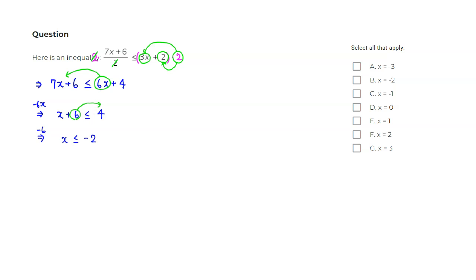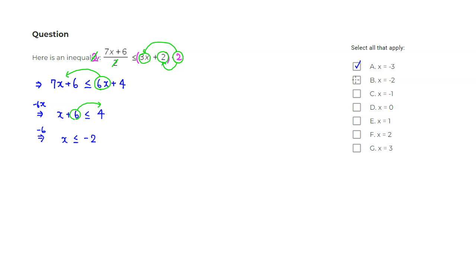So any x value less than or equal to negative 2 would satisfy this inequality. Let's try option A. x is negative 3. Negative 3 is definitely smaller than negative 2, so we would choose that one. And x equals negative 2. Negative 2 is less than or equal to negative 2, so it would satisfy that. But once you have negative 1, it's too big. 0 is too big. 1 is too big. 2 is too big. So those are the two x values that satisfy the original inequality.